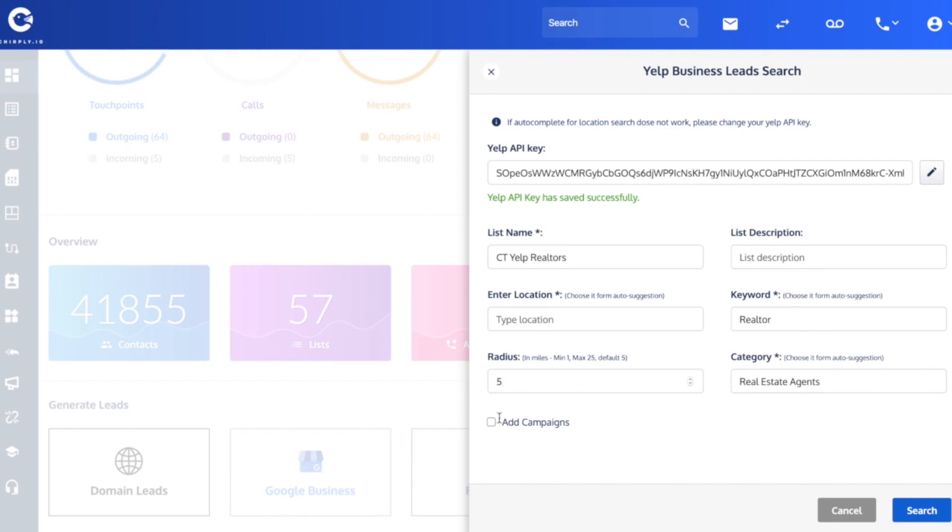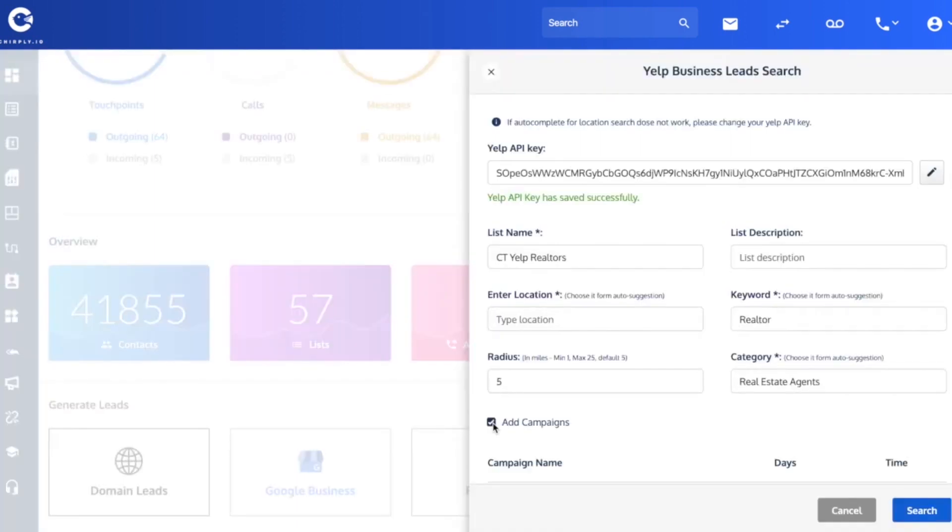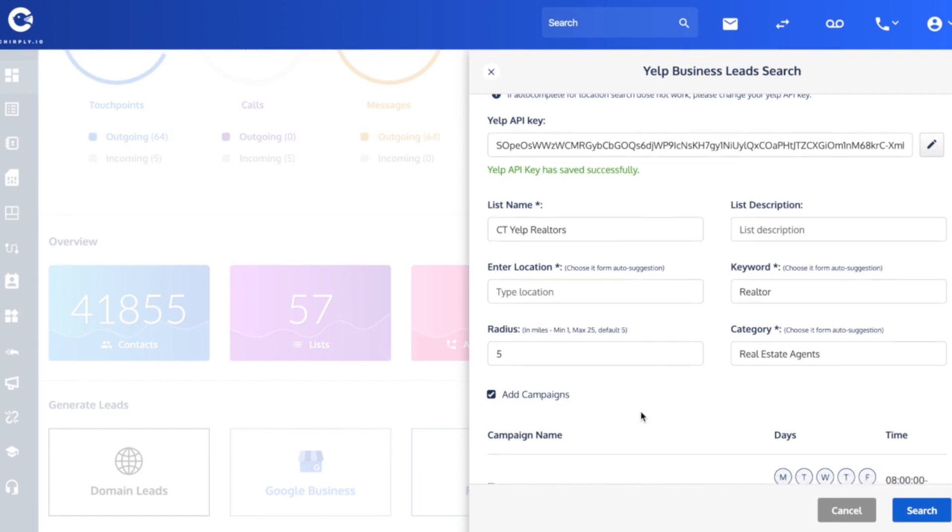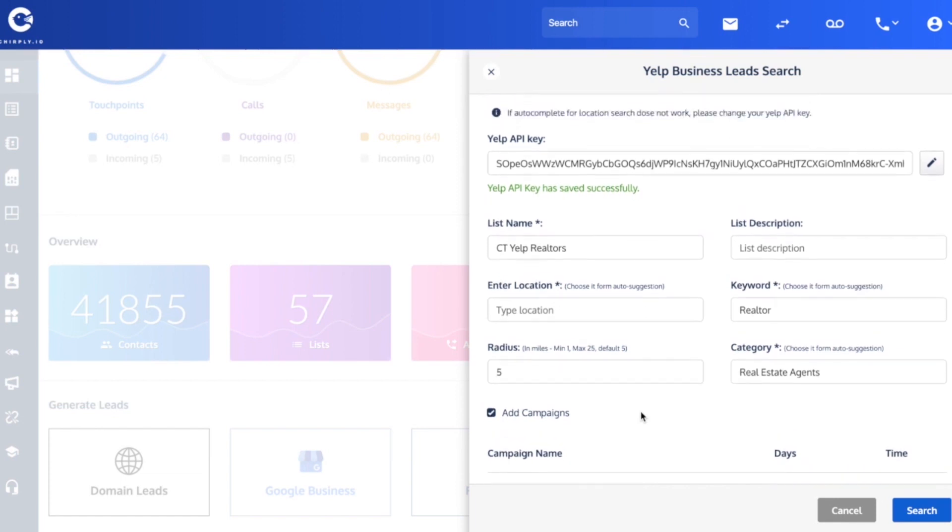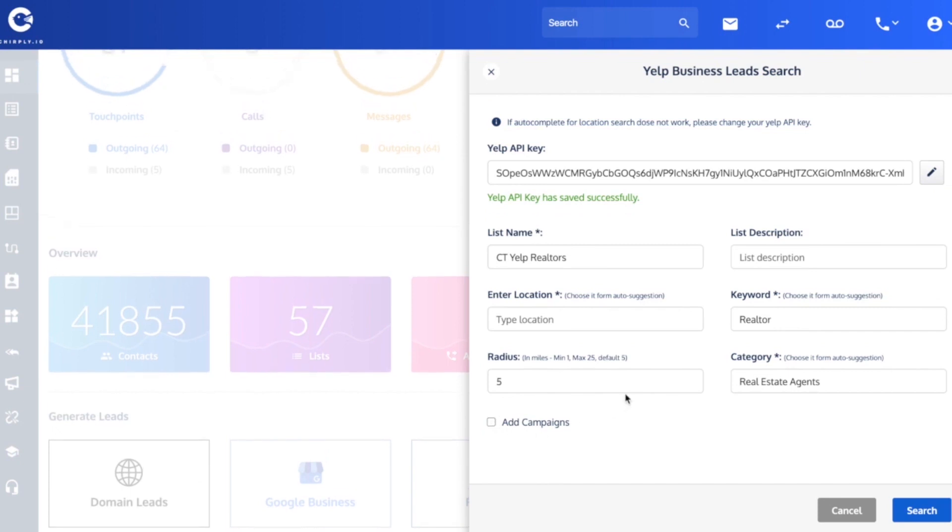You can also optionally click this button to add any leads that are generated by this search into one of your pre-existing campaigns that we made in an earlier video. But for the purposes of this, I'm going to leave that unchecked and just type in a location. So I'm going to put in CT.